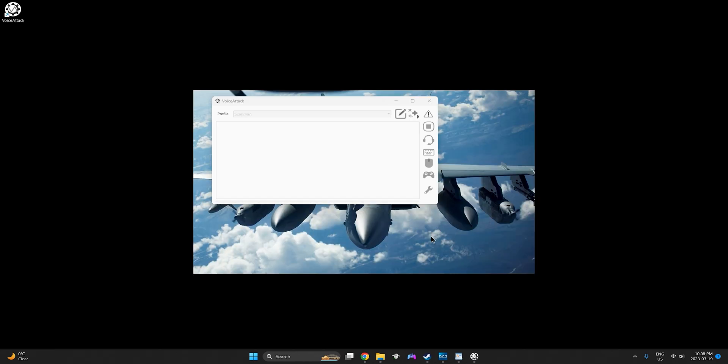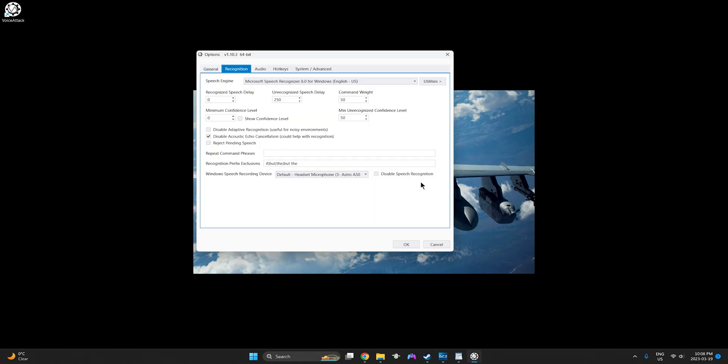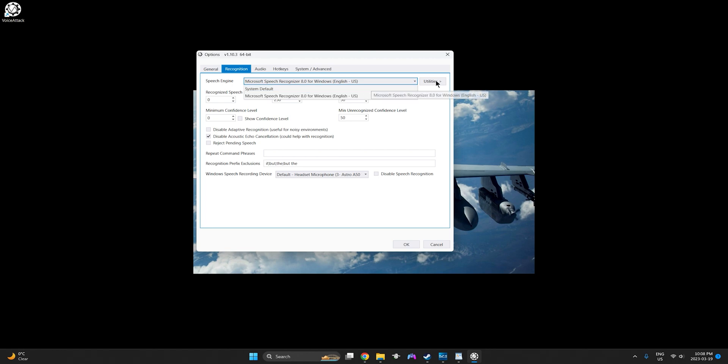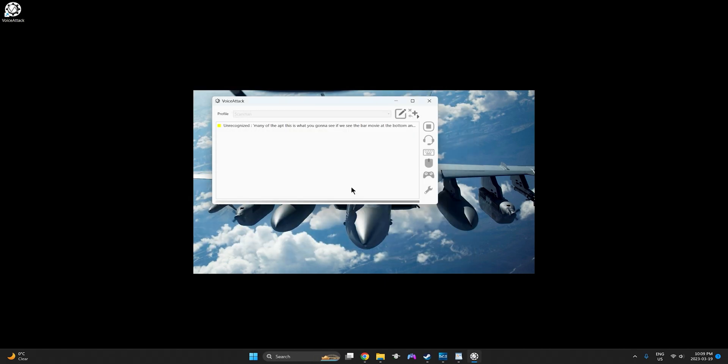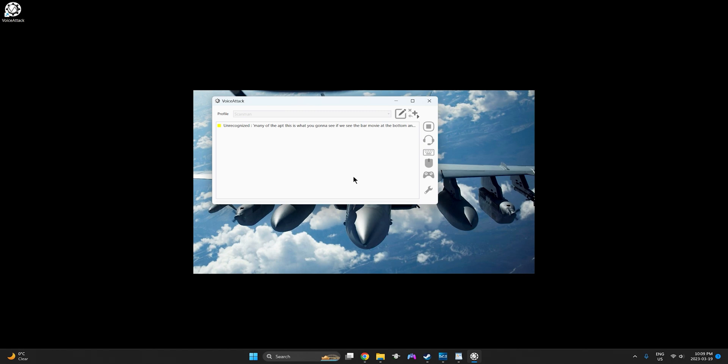When you open the app this is what you're going to see and if we see the bar moving at the bottom that means it's tracking our voice so it's all working properly. We're going to go ahead and go in settings and under the recognition tab you can use the speech engine if you'd like. I have mine set to Microsoft but default is just fine. Under utilities I would recommend going into the speech engine training and going through this module. It takes about five minutes to do and it runs you through a bunch of phrases to better understand your voice. We've already done it so we're going to cancel.